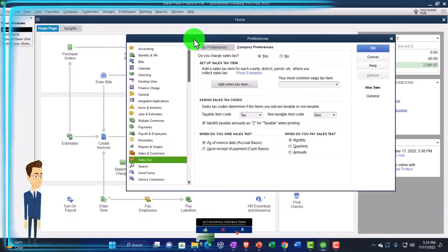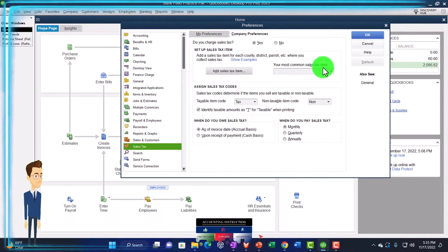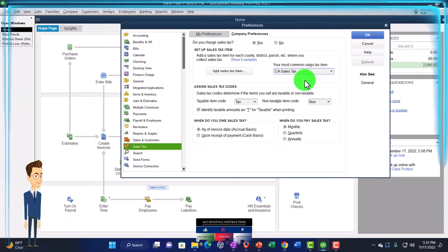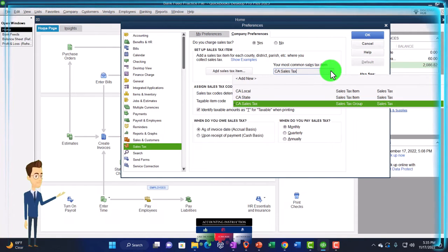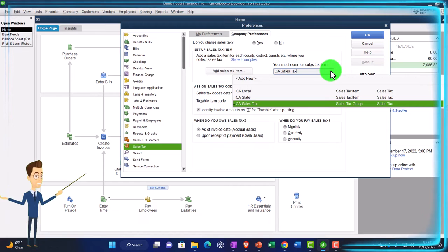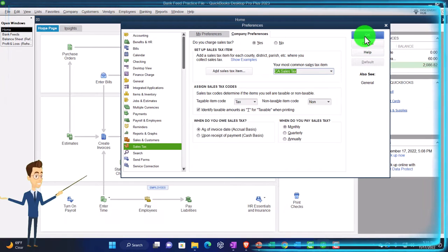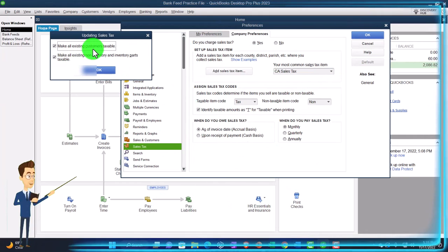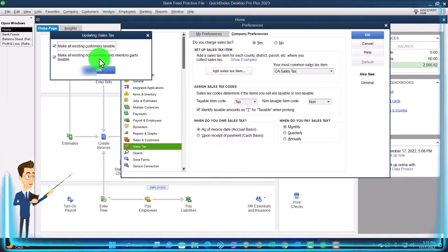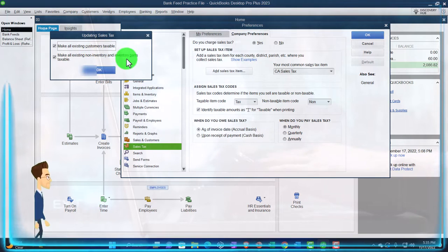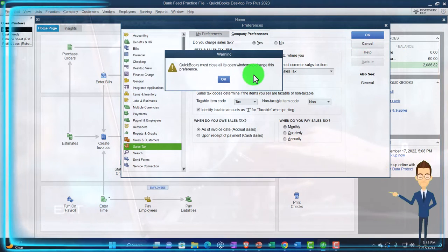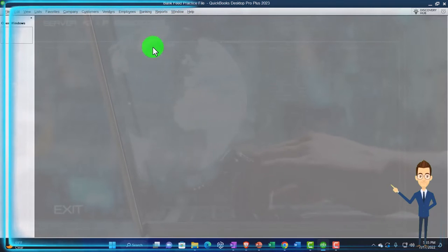That group is what I want to show up as the default — your most common sales tax will be the group, which shows up by default if something is taxable, driven by the item. I'm going to say OK, and then make all existing customers taxable — that's the general rule — and make all existing non-inventory and inventory parts taxable. OK, OK — that closes everything up. I'm going back to the company homepage.